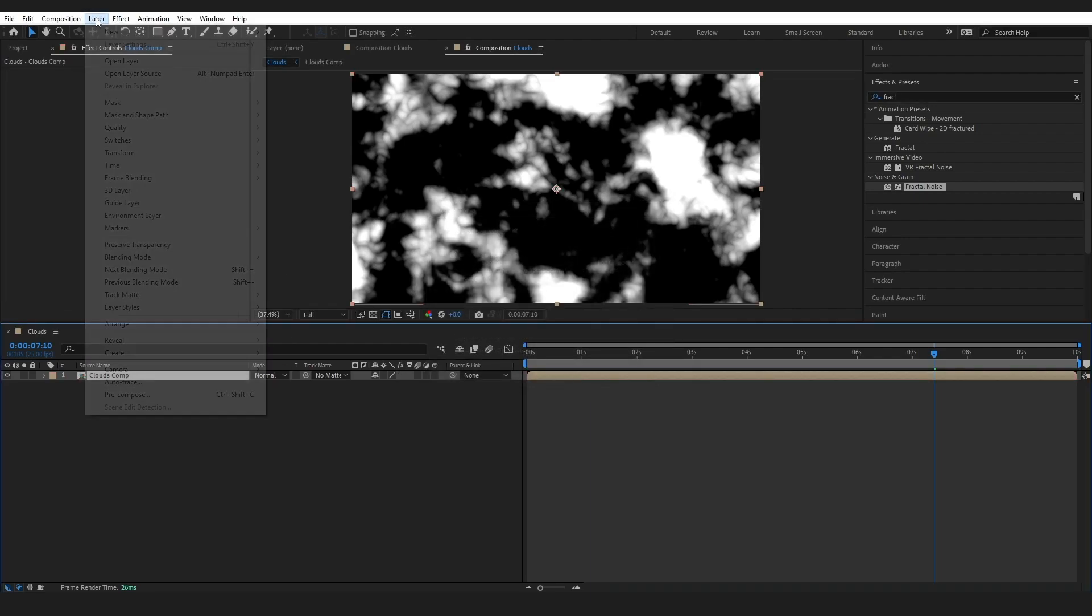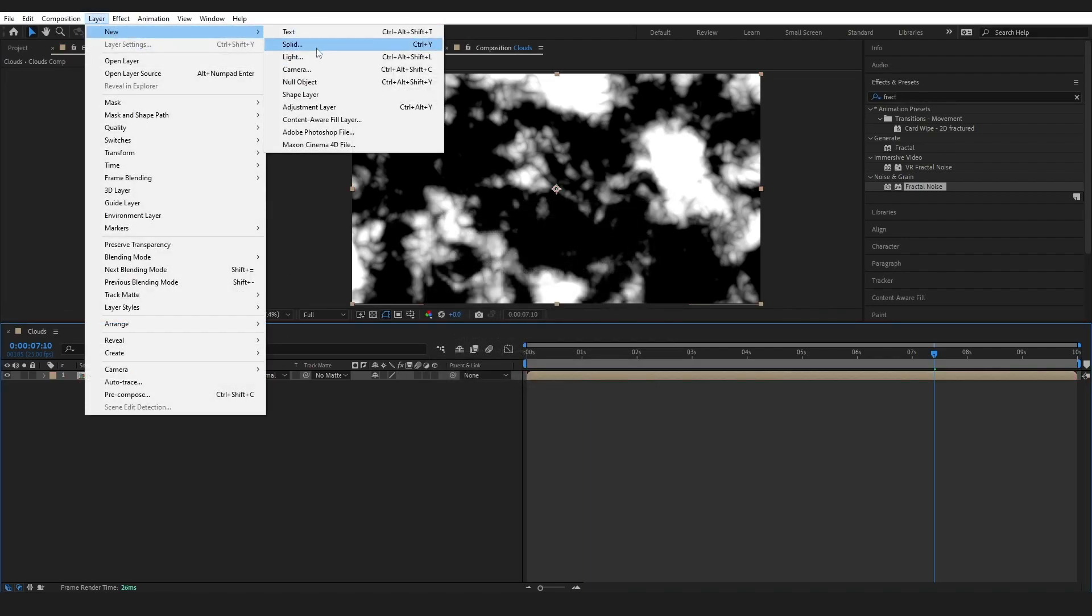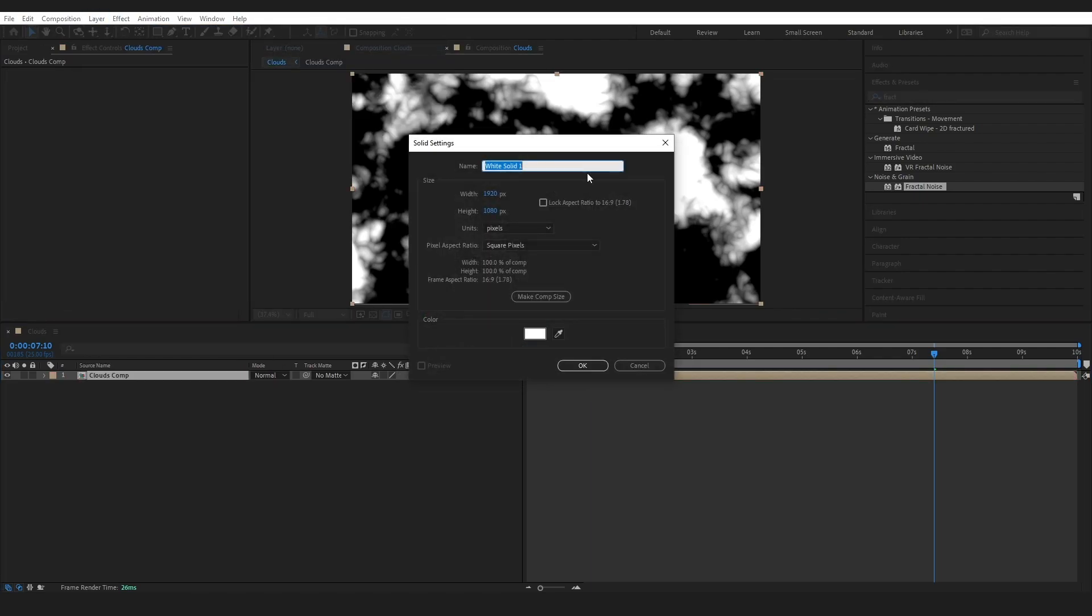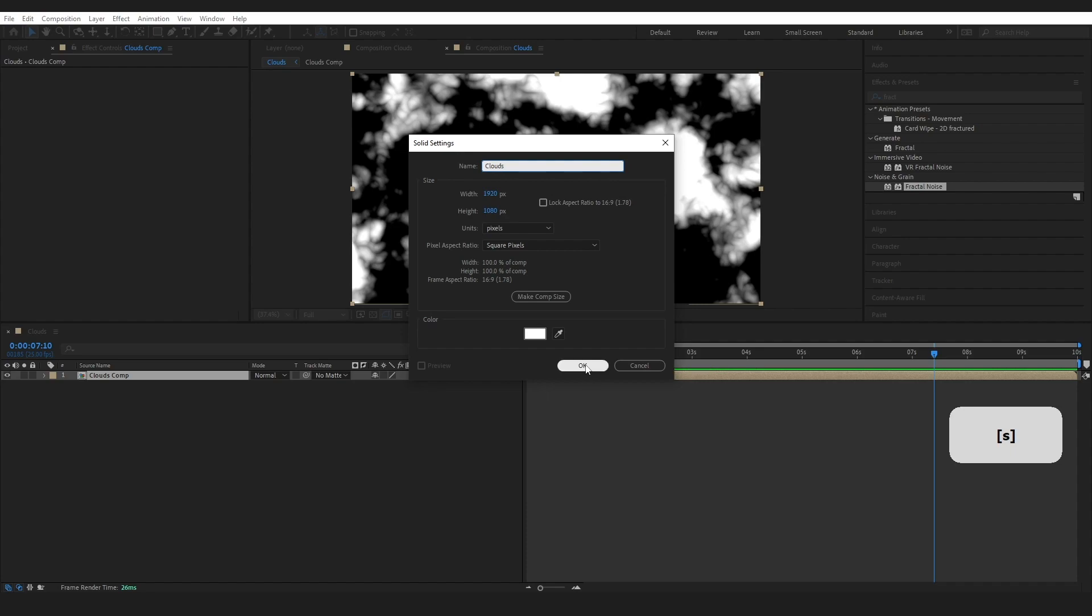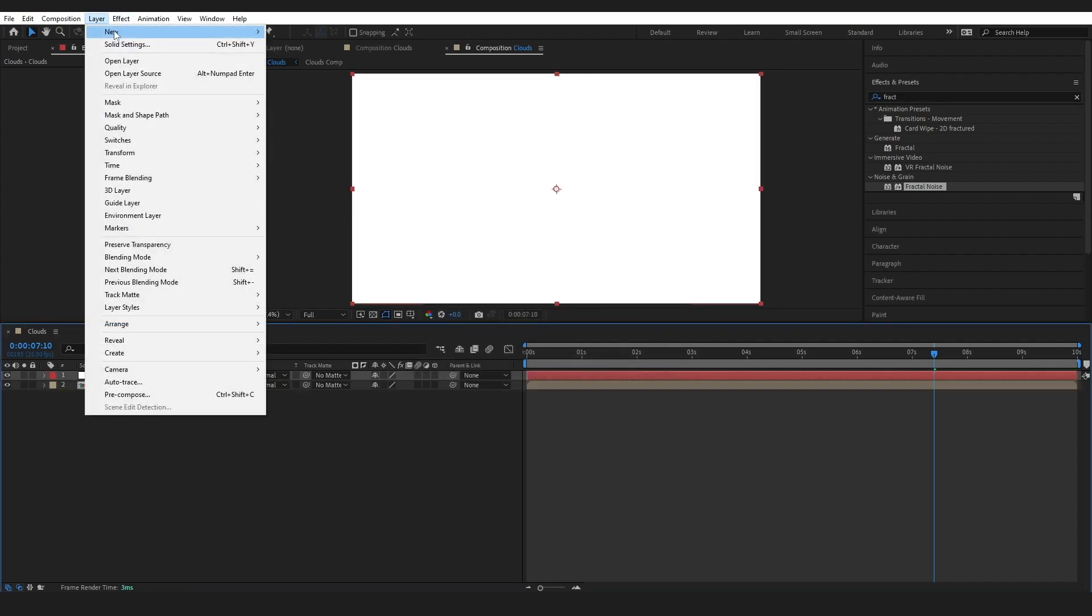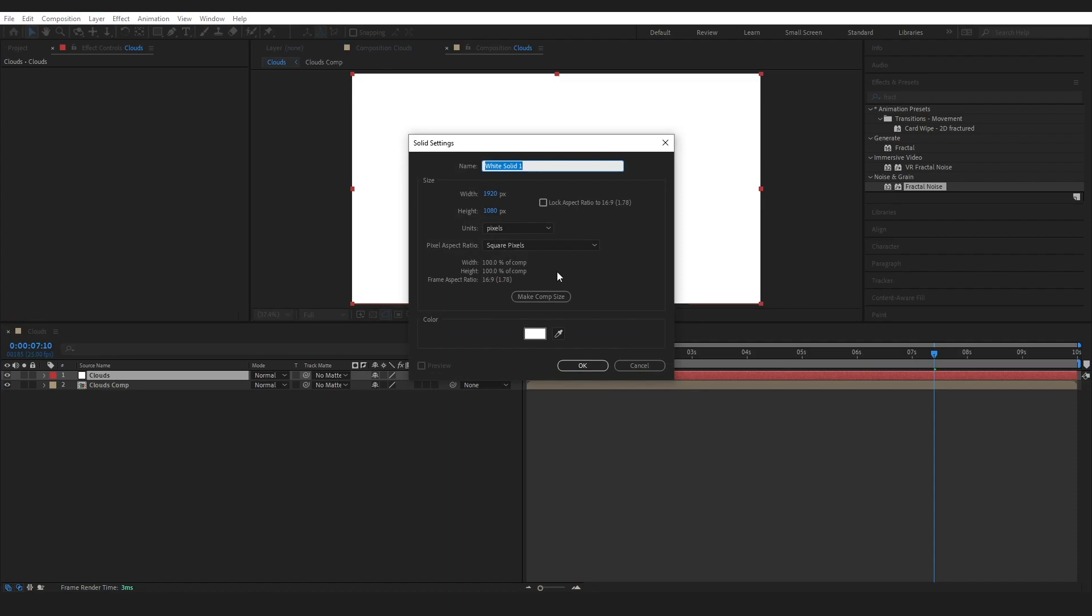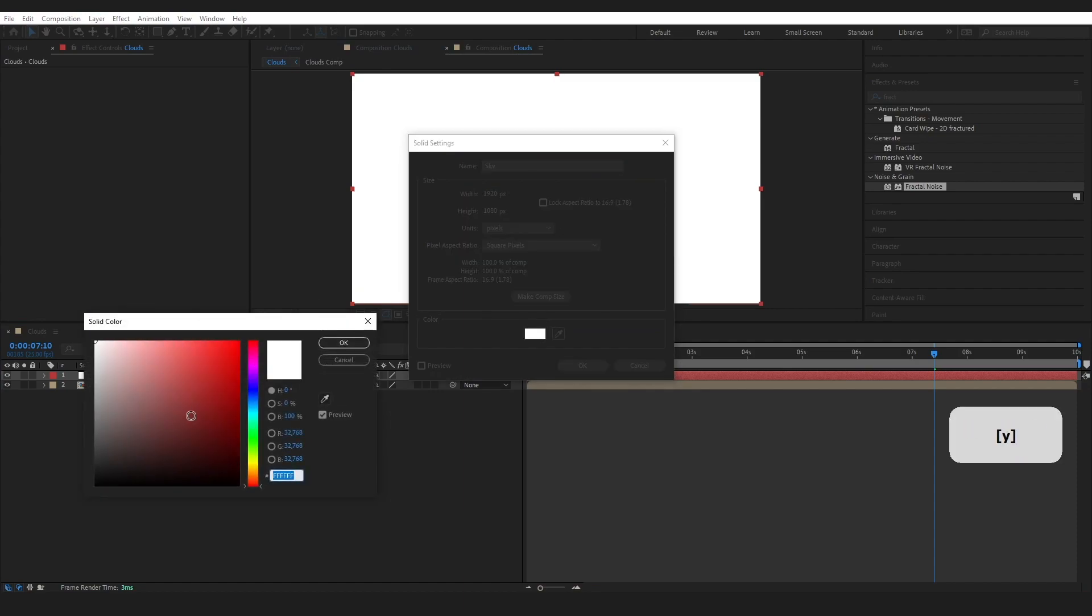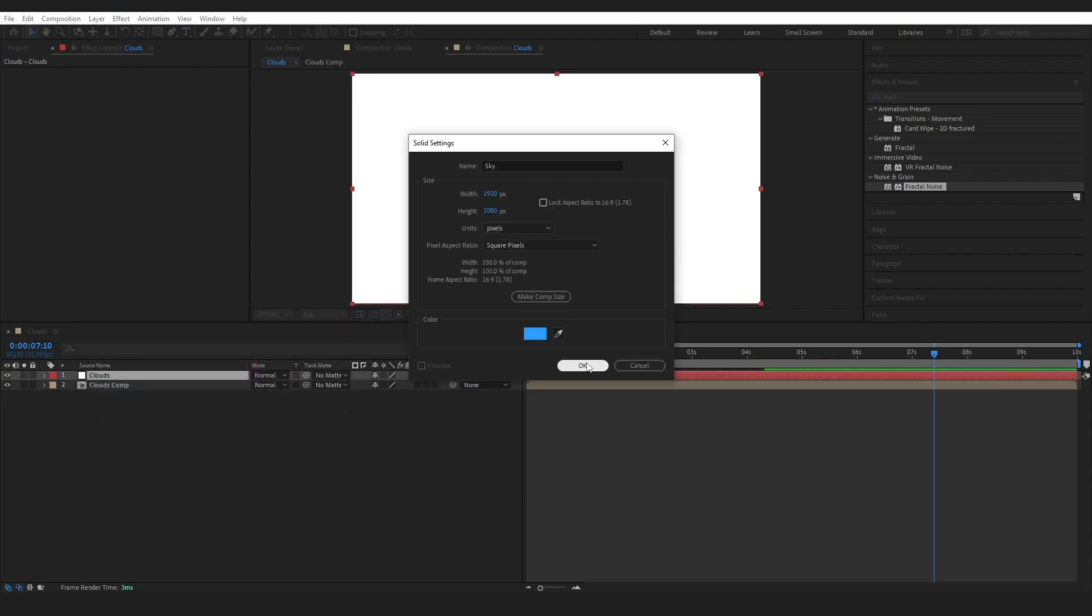We are going to create a new solid. This one will be Clouds, and I'm going to leave this one white. And I'm going to go another one. I'm going to call this Sky. Choose a nice blue for this.